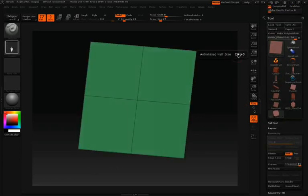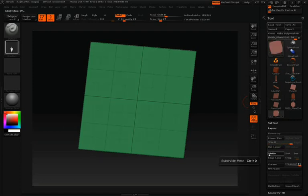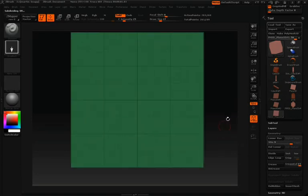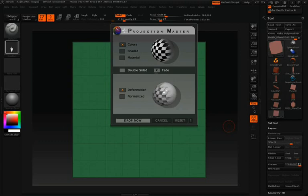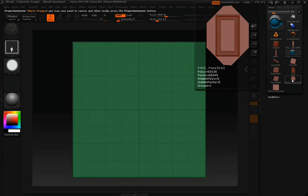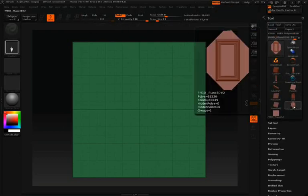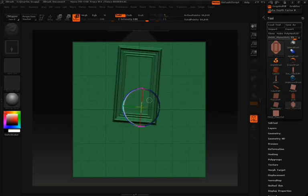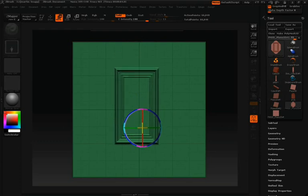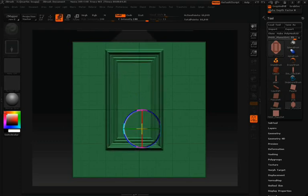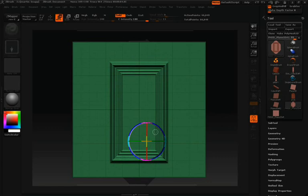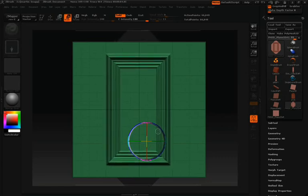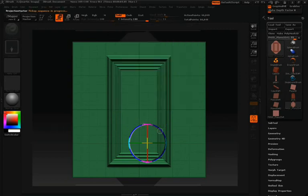Once that's converted into a polymesh, we'll divide so that we have enough resolution to work with. Then we're going to jump back into Projection Master. For our Projection Master settings, all we're going to have checked is Deformations. Let's take that doorway that we've just created and draw that into our canvas right on top of our plane. We'll click the Move option so we can position that where we want it to be.